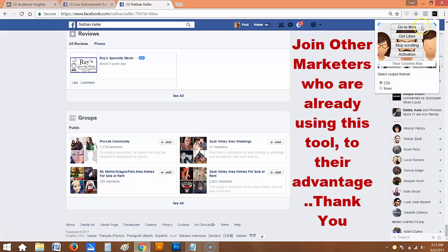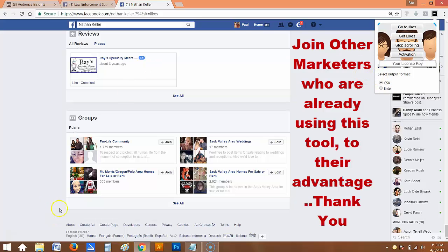You can see: Go to Likes, Get Likes, Stop Scrolling — and then you can choose your output format. We are hoping to see you on the inside. Thank you.